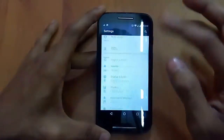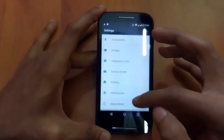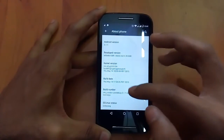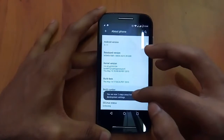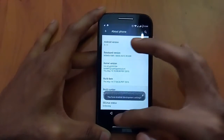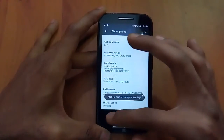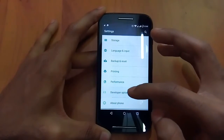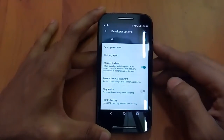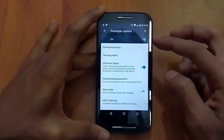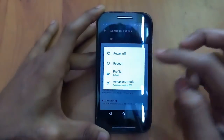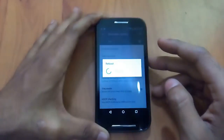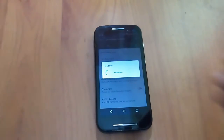First, go into Settings, then About Phone, and tap the Build Number to enable developer options. Go back, open Developer Options, and check Advanced Reboot. Then press the power button, select Reboot, then Recovery.